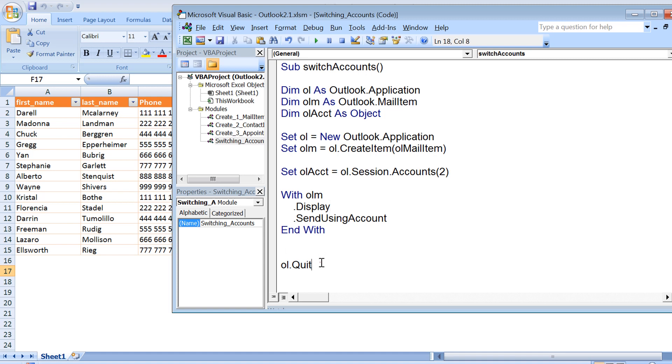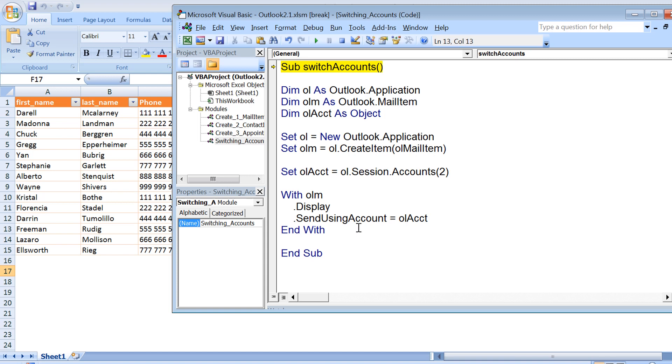We had two accounts, so I'm right now trying to access second account, so I'll put two here. If I use one, in that case I will be trying to access the first account. After this, you need to update the value of this send using account property. So that value would be ol account.